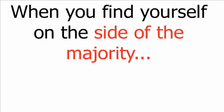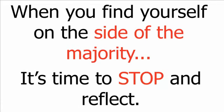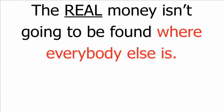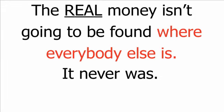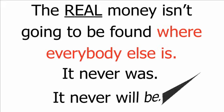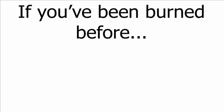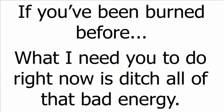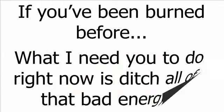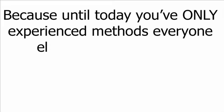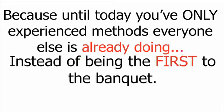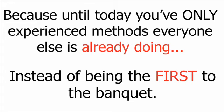Pay attention here. This is crucial. When you find yourself on the side of the majority, it's time to stop and reflect. The real money isn't going to be found where everybody else is. It never was. It never will be. If you've been burned before, what I need you to do right now is ditch all of that bad energy. Because until today, you've only experienced methods everyone else is already doing instead of being the first to the banquet.